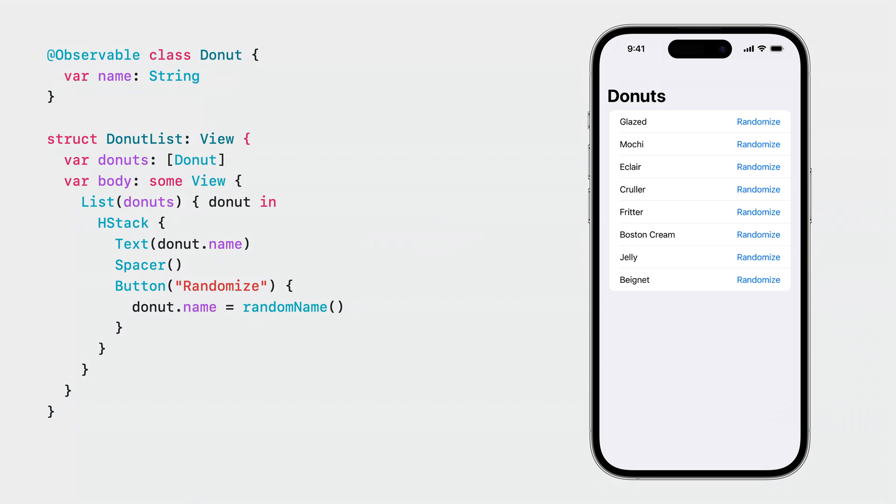So far, we've covered properties where your model is stored. Observable can do a lot more. Because SwiftUI tracks access to fields per instance, you can use arrays, optionals, or any type that contains your Observable models. The Donut list view has an array of Donut models, and each model itself is @Observable.